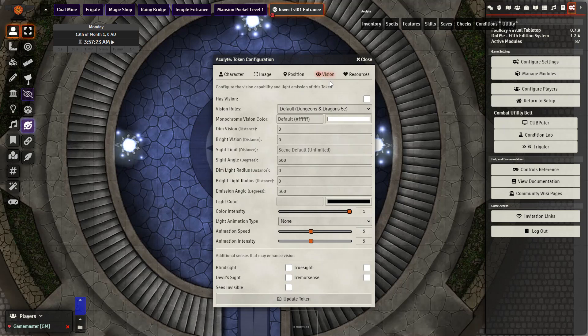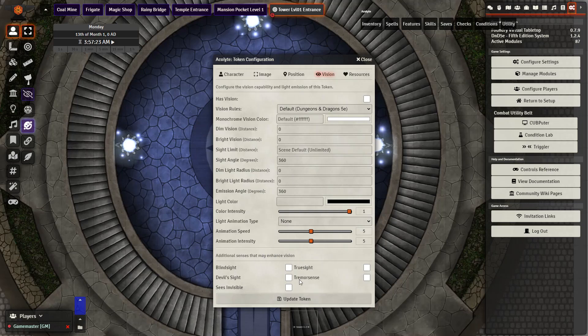This module changes the way your players see things based on their passive perception as well as any other senses they may have such as blind sight, devil sight, true sight, tremor sense or if they see the invisible.